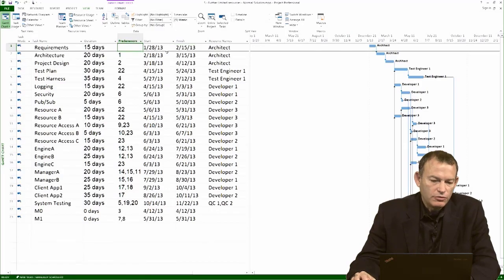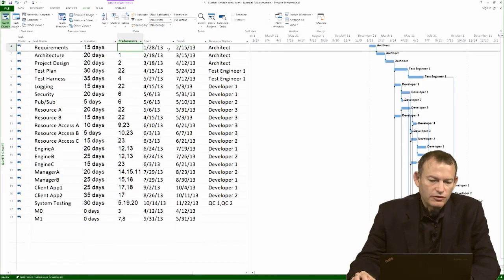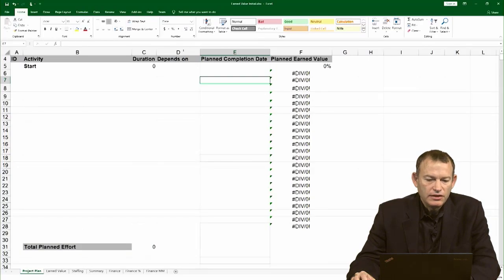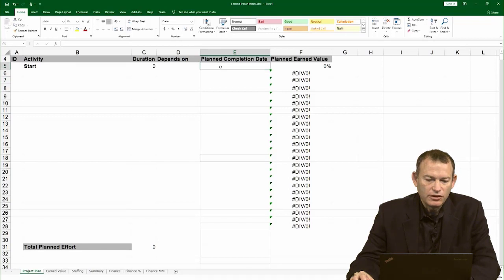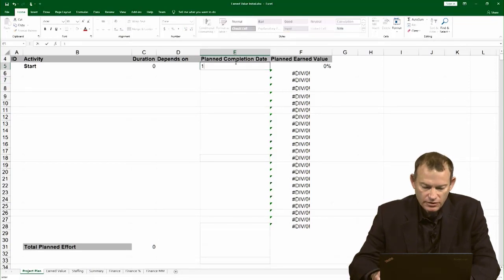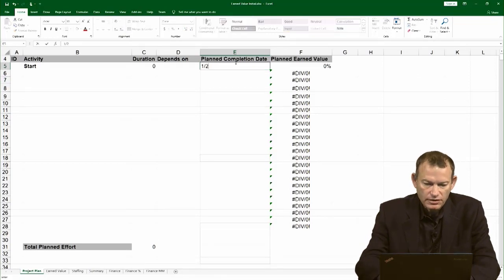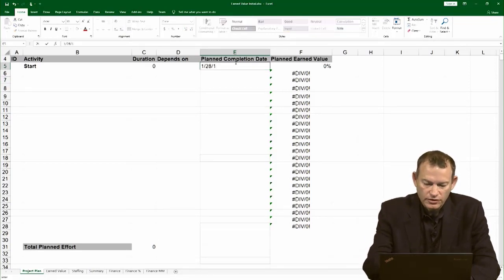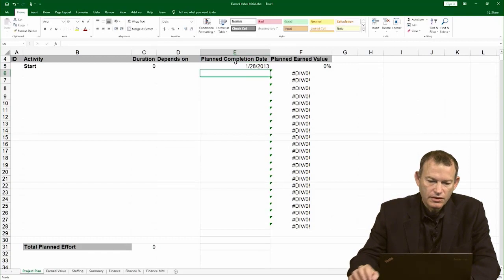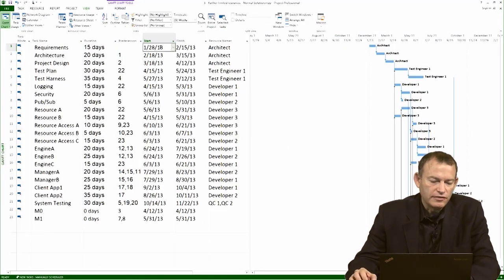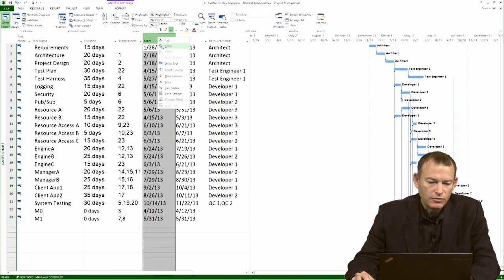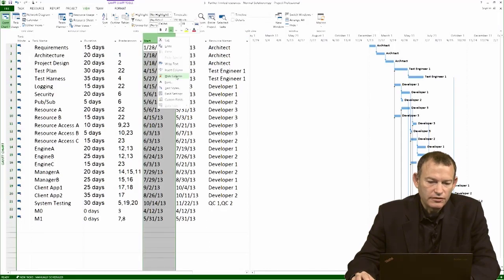Another thing you have to do in earned value chart is give it the start date of the project. In this case, you see an event or an activity of zero duration called start, and we're going to just type here the start date for the project. You can actually get that simply by looking at the start of the first activity in the project. We can actually now even hide the column of the start date.